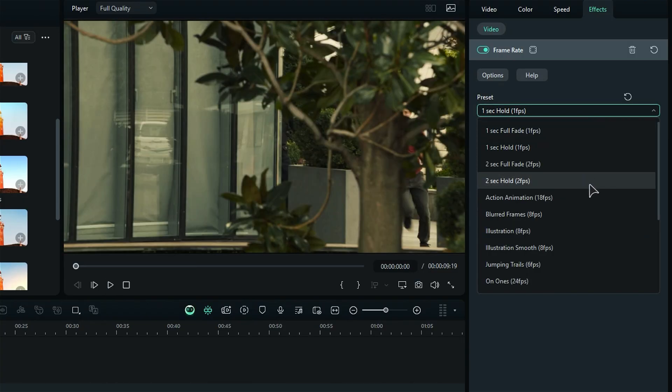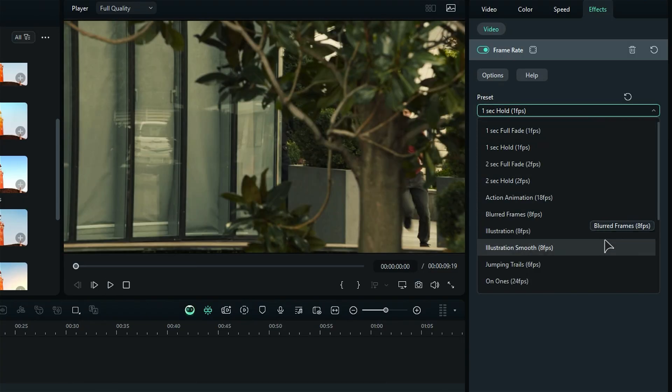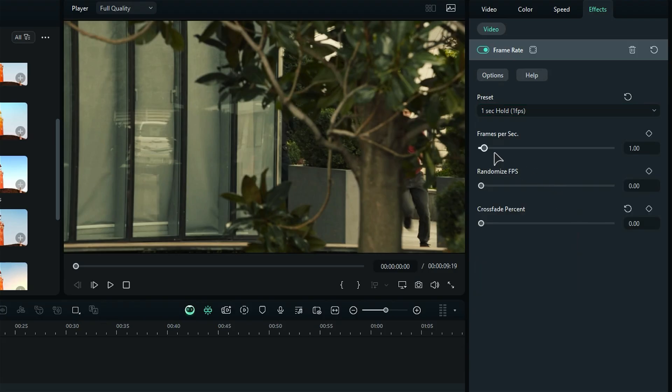Action animation, blurred frame, and so on. You can even use the FPS slider to adjust the frame rate according to your needs. Or, you can randomize FPS to create a whole new effect. You can even adjust the crossfade percentage.